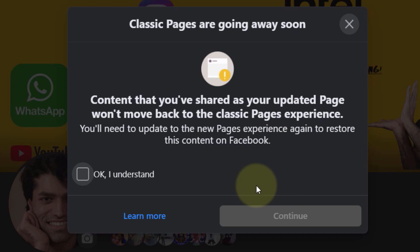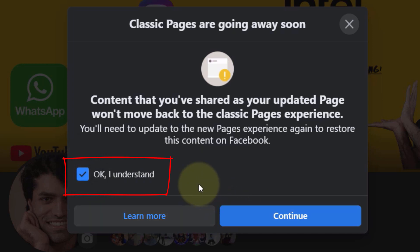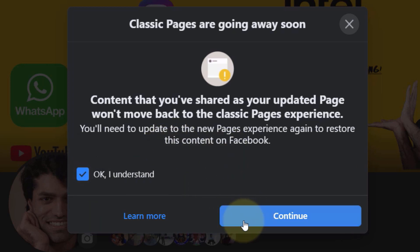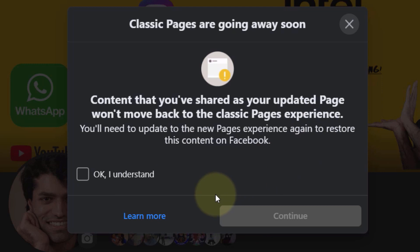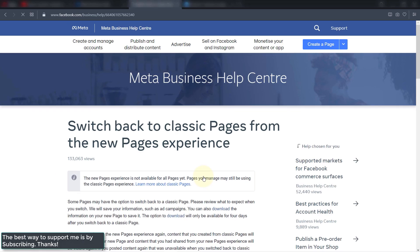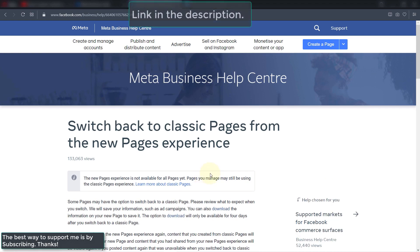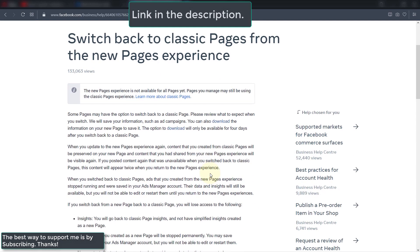But if you still want to switch back to classic page, click OK and then click Continue. If you want to learn more in detail about what happens when you switch back to classic pages, you can follow the article — I've put the link in the description.